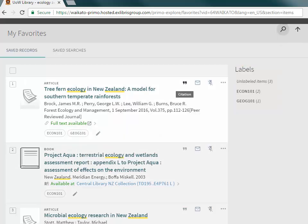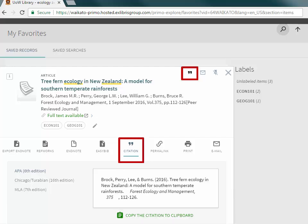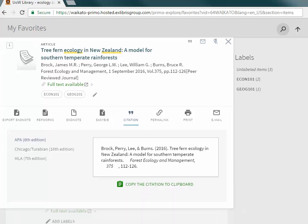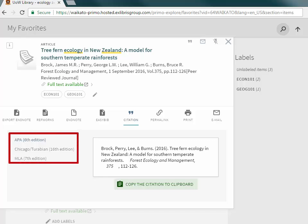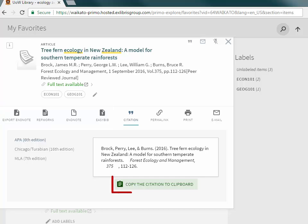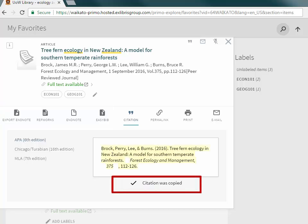Machine generated citations are also available whenever you see the double quotation marks. Remember the citation is machine generated, so always refer to the relevant referencing guides on the library website. Citation style can be selected and can also be downloaded to referencing software.